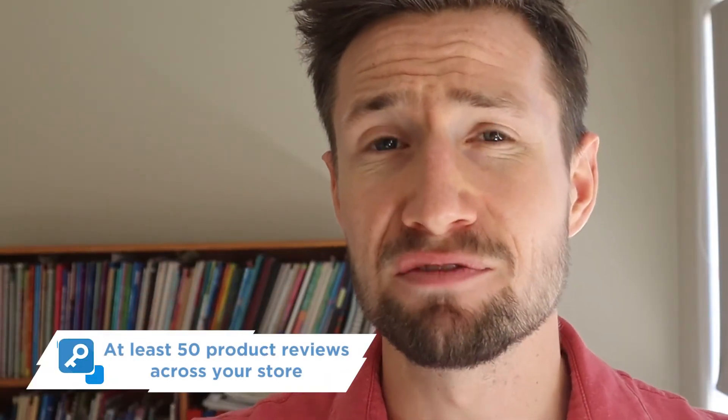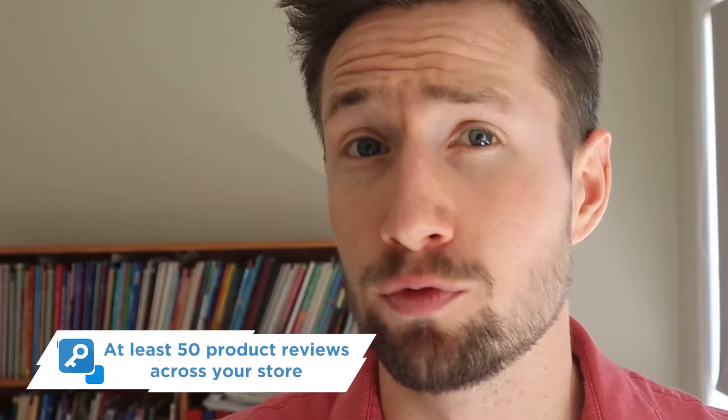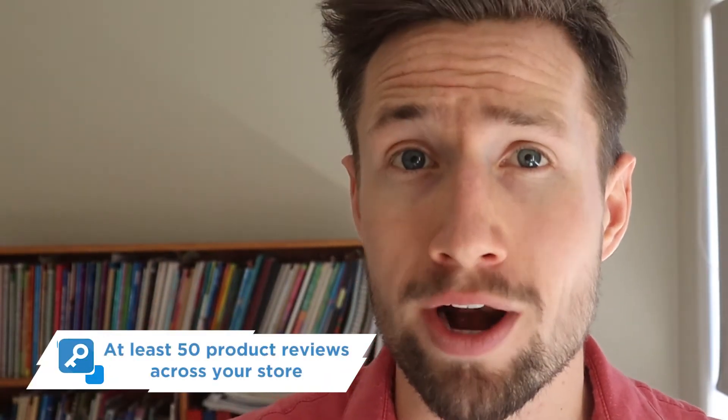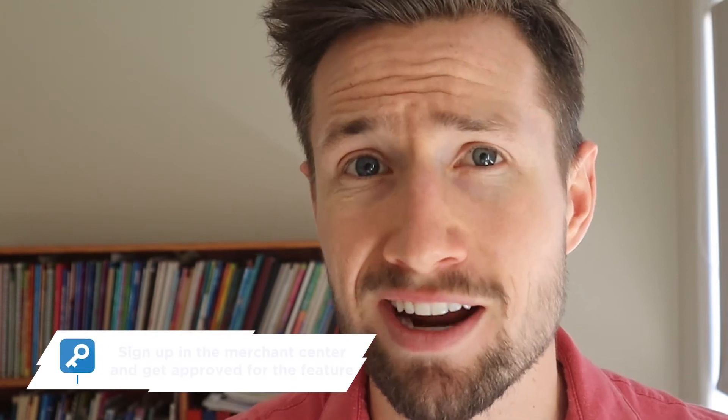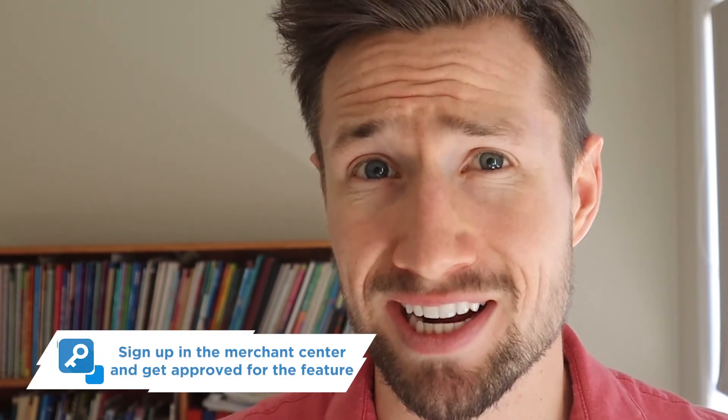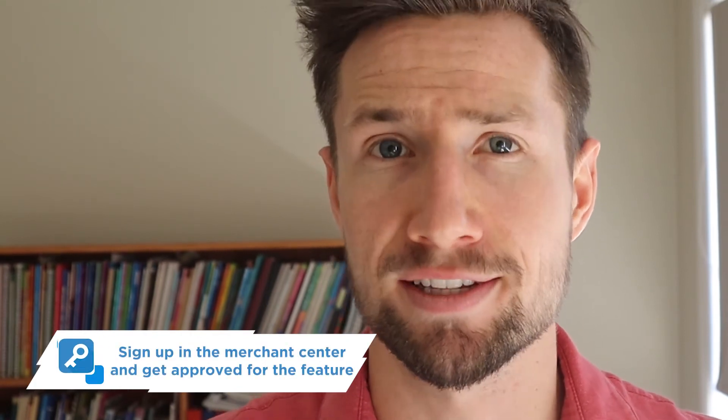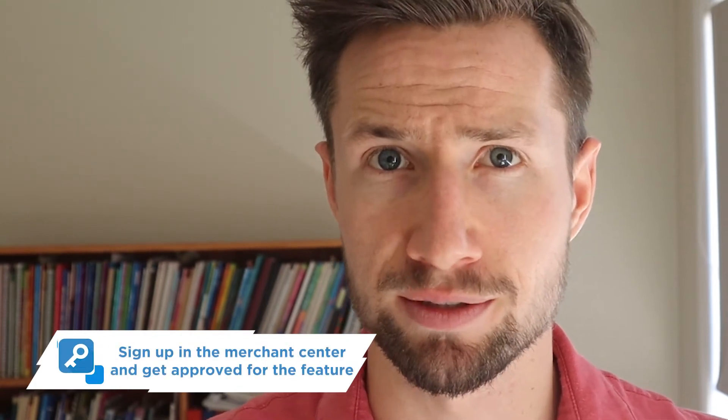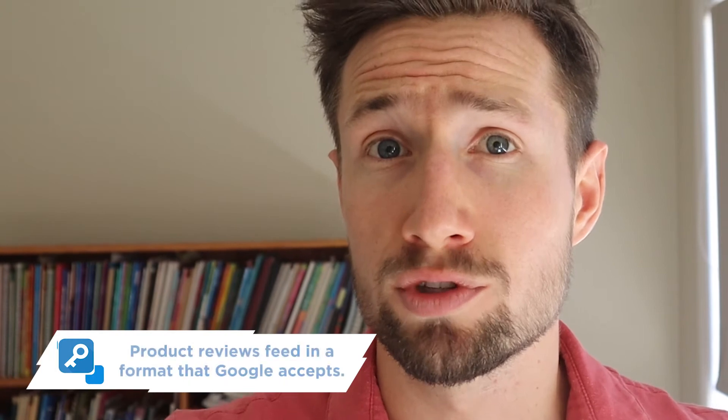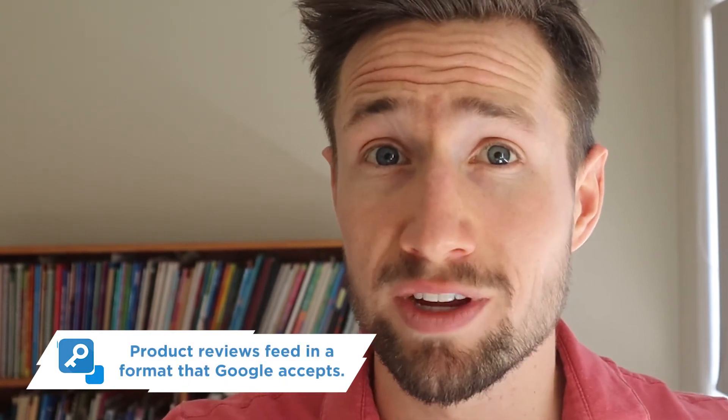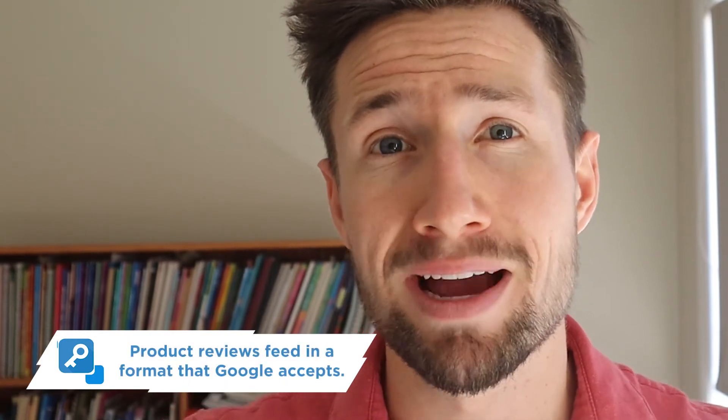Okay, so what are the requirements for getting reviews on our Google Shopping ads? One, at least 50 product reviews on our store. Two, we need to sign up in Merchant Center and get access to this feature. And three, we need to have our reviews in a reviews feed in a format that Google understands and accepts.